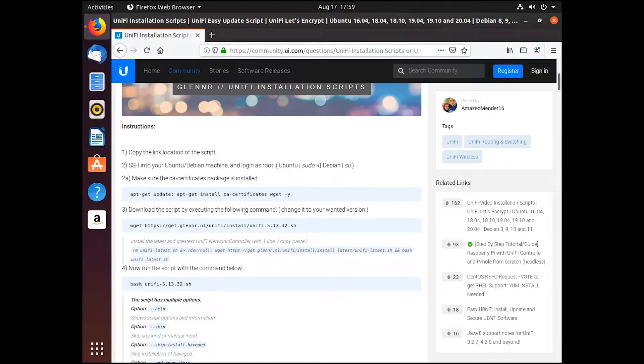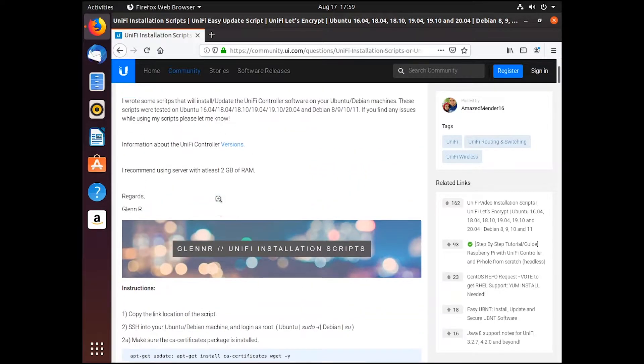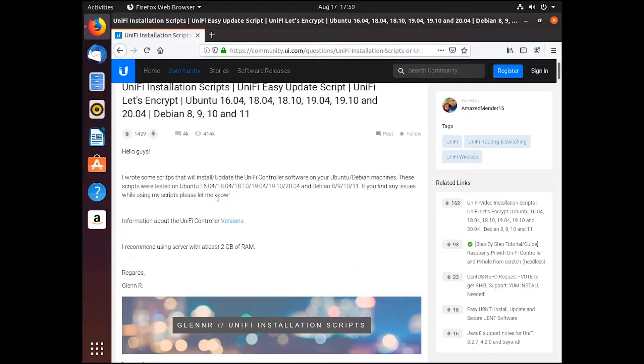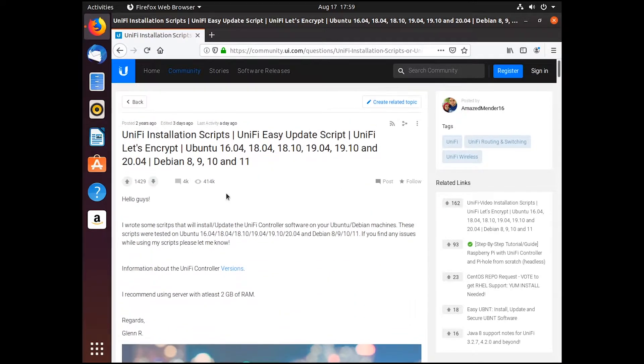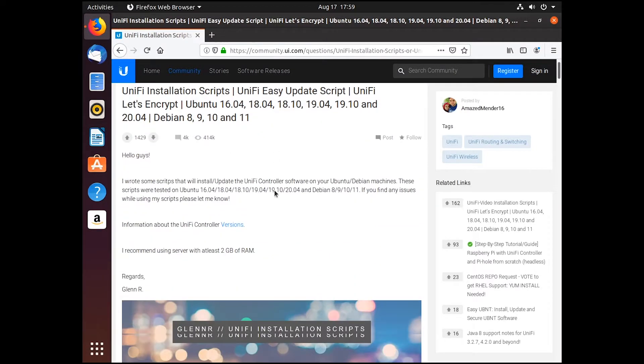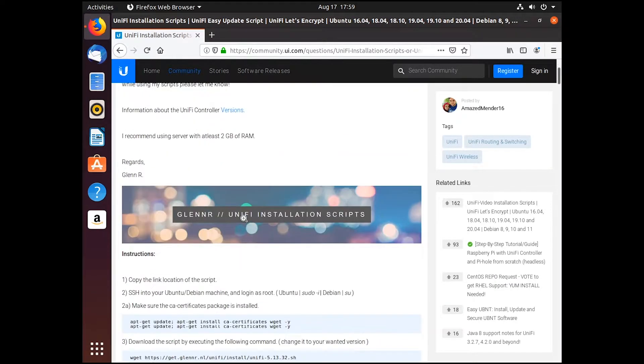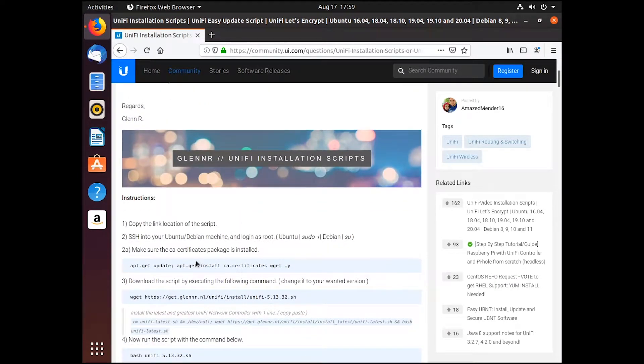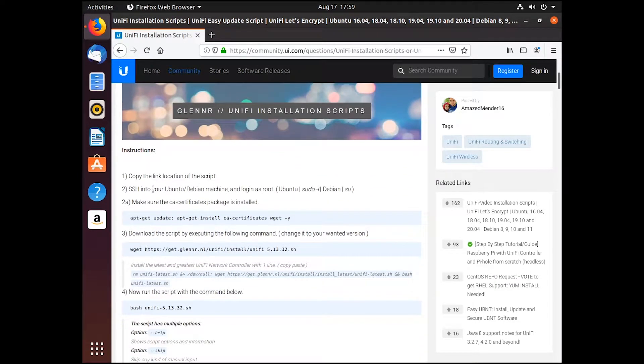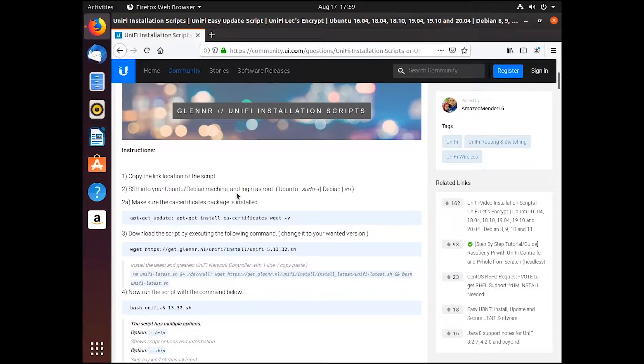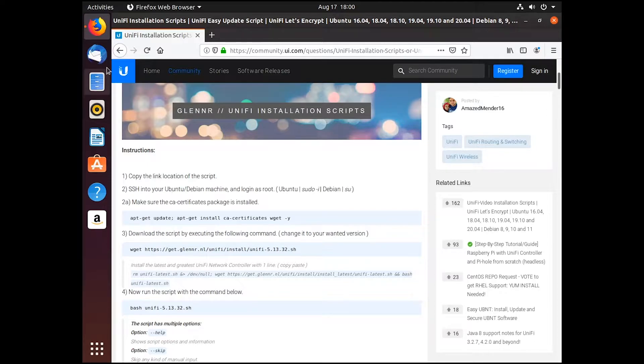So basically there's this easy install script that's been made, and it's here, I'll leave the link down below. It just tells you to SSH into the machine, which we're just going to open a terminal because we're directly on the machine, so that's easily done. And then we run the following commands.